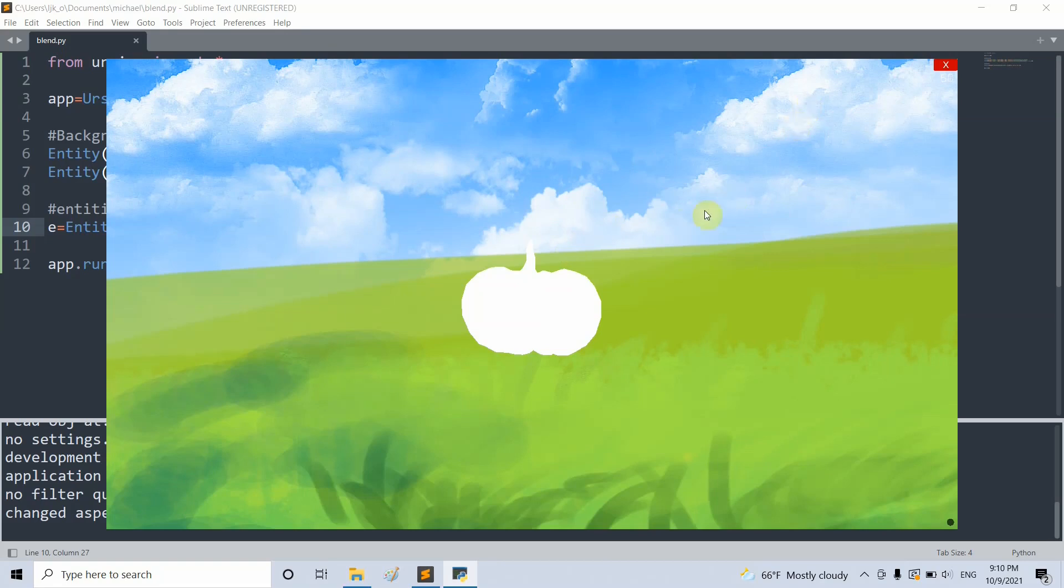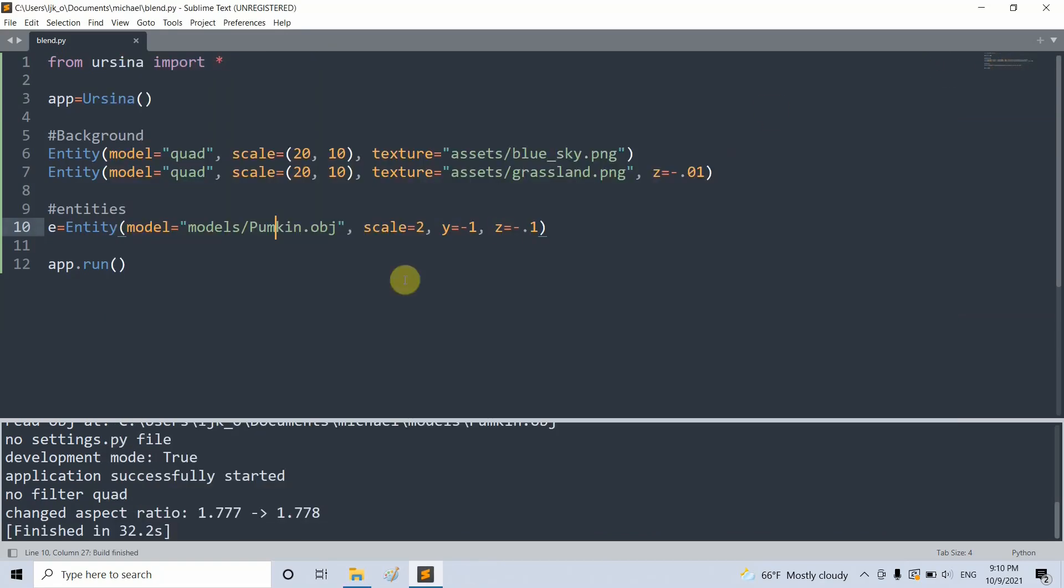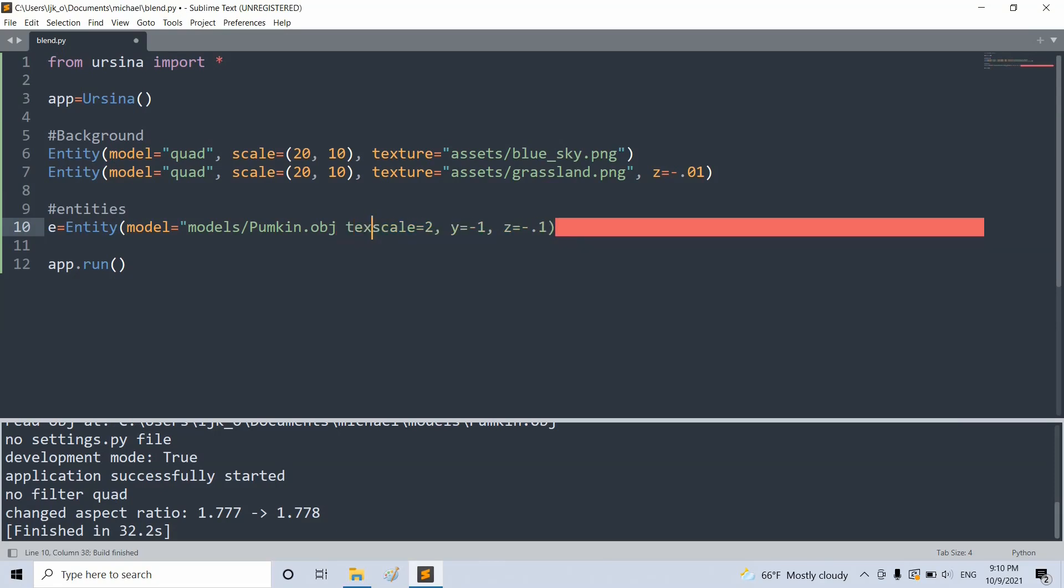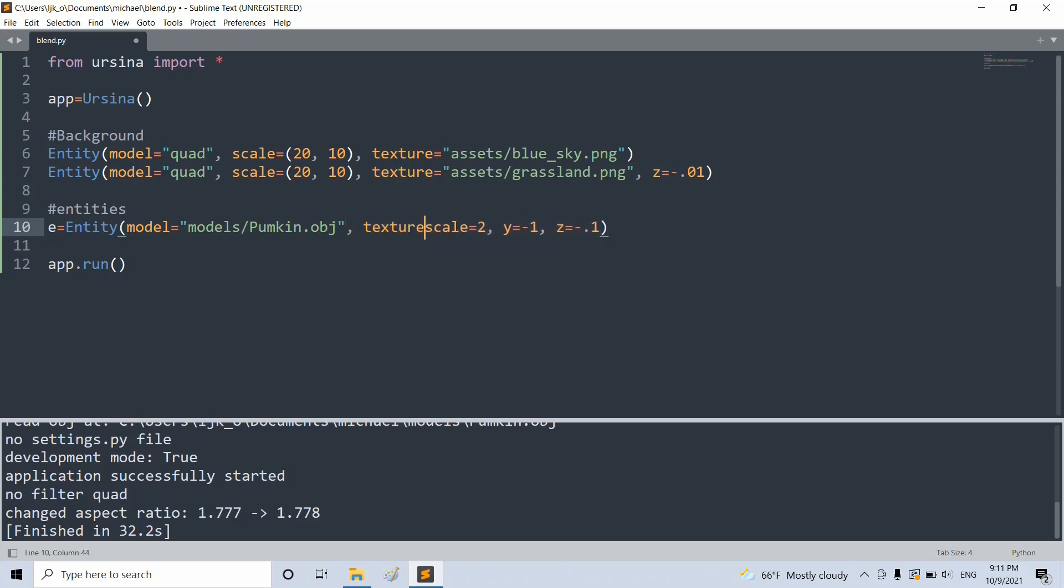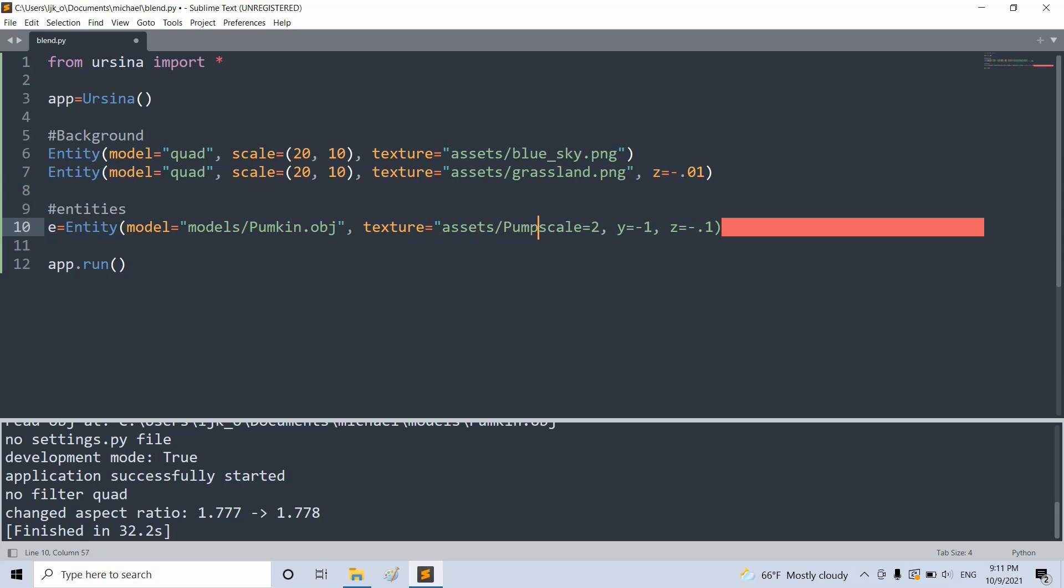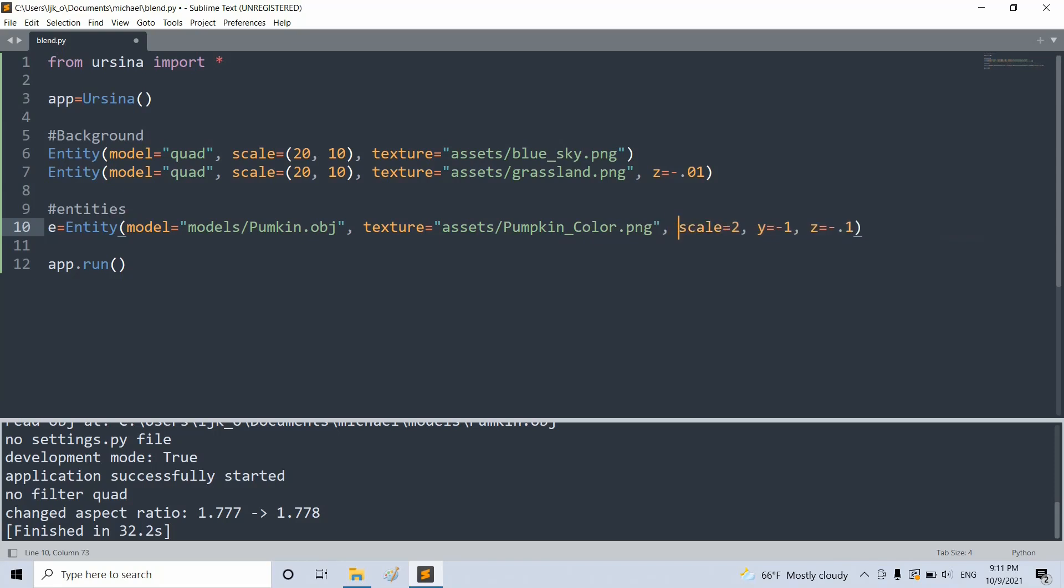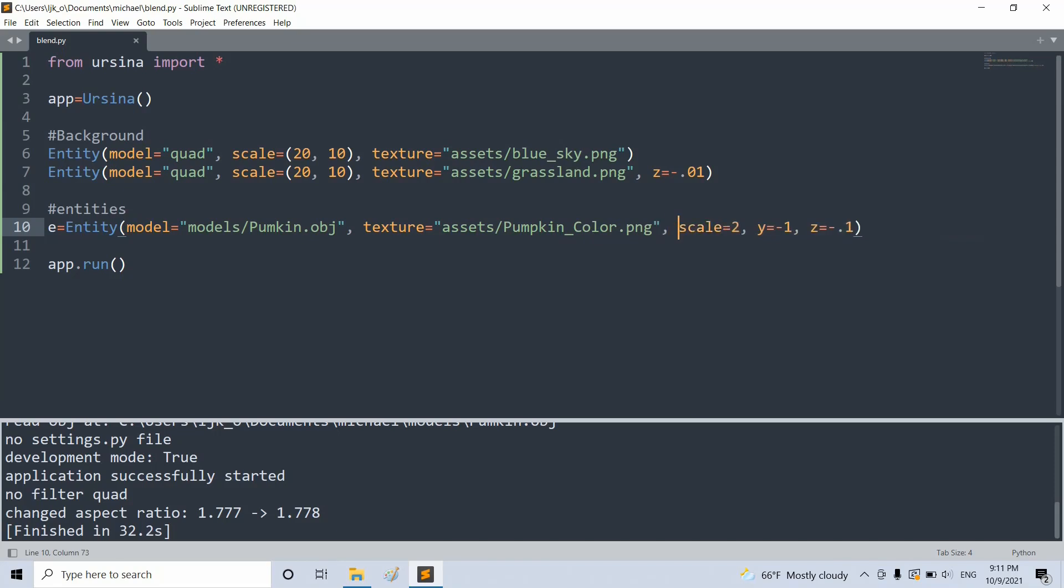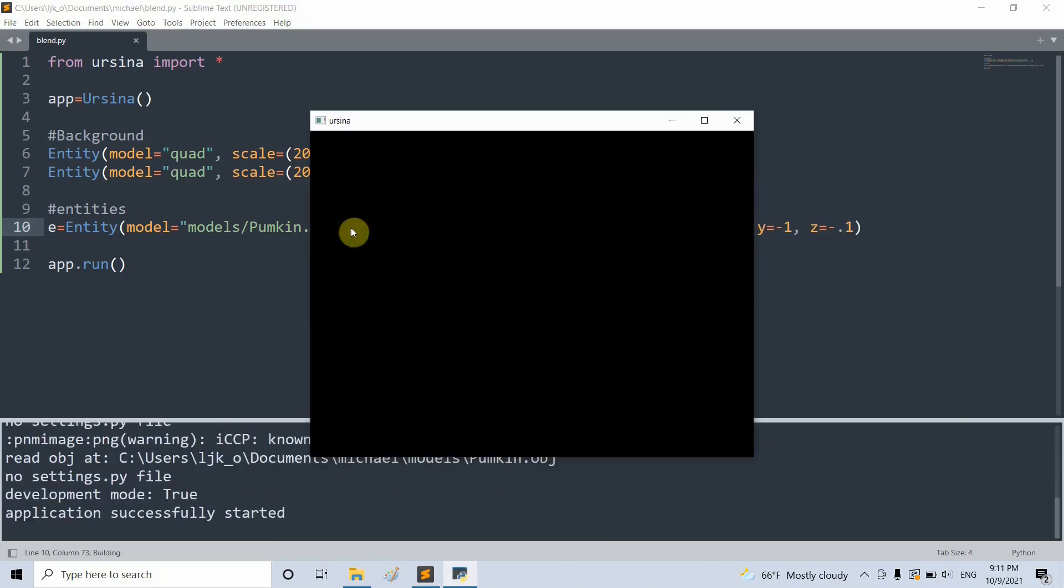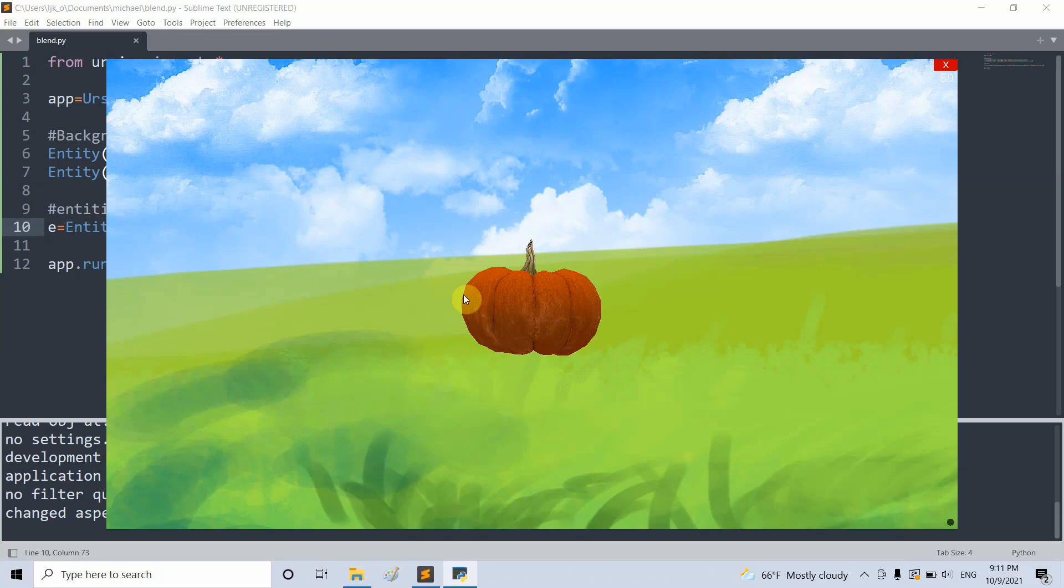Now to make a pumpkin with more texture, all we need to do is add in a texture parameter. Set it equal to a png from my assets folder, pumpkinColor.png. Now if I save and run this, I'll have a much better looking pumpkin with real color. The pumpkinColor.png is an image file that comes with the obj model file as one of the texture maps.